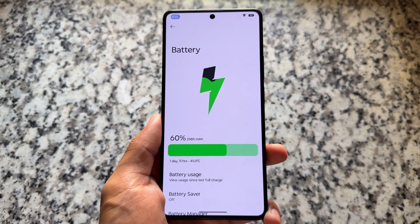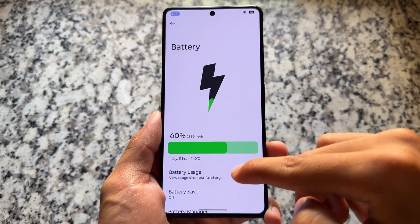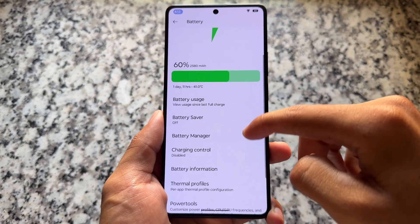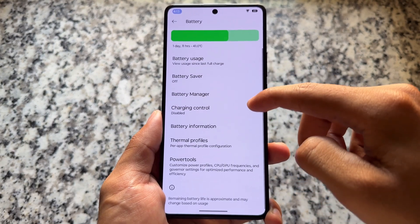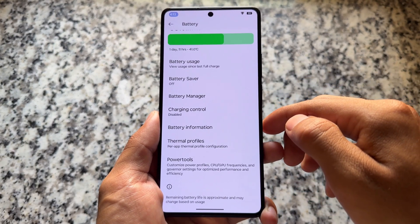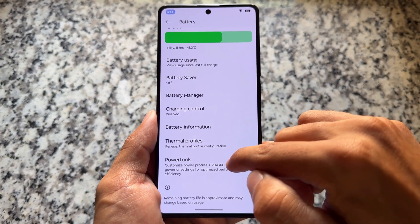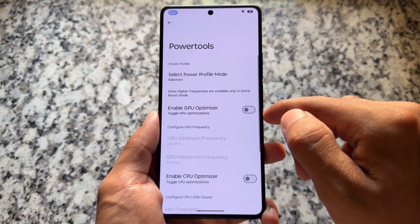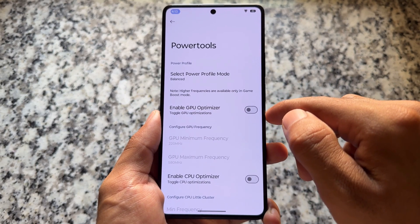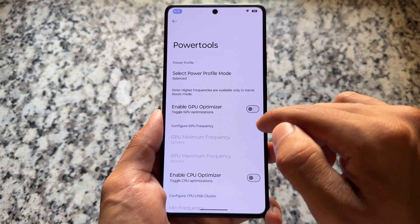In the battery section, there's a new UI which is fine. It has the option for charging control, which is good, and power tools that might be device-specific.